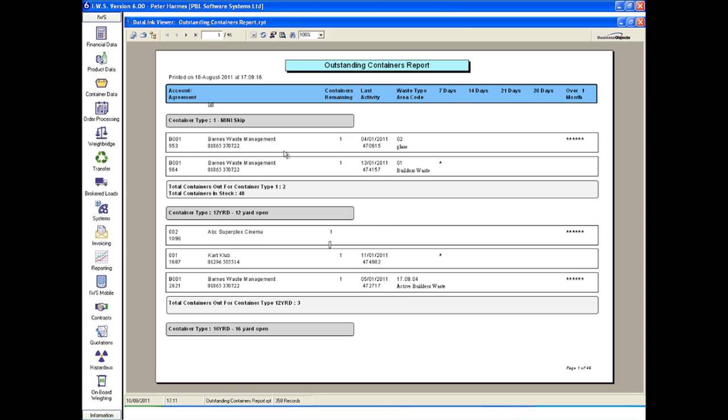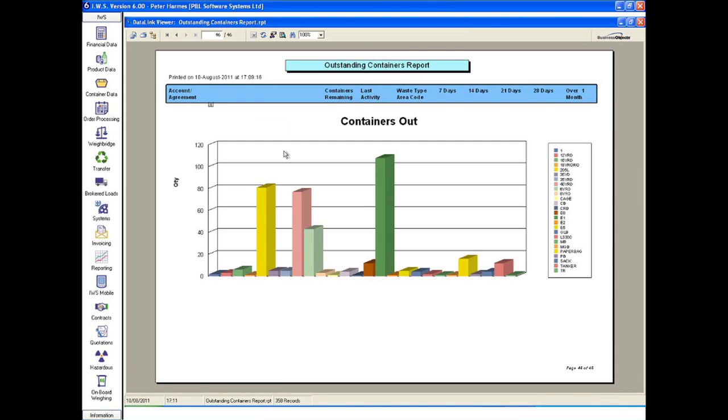This allows easy identification and collection of assets to fulfil current demand. A summary report shows at a glance the current allocation of resources.